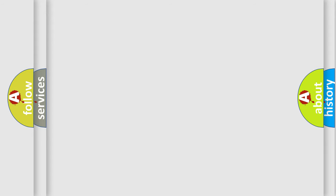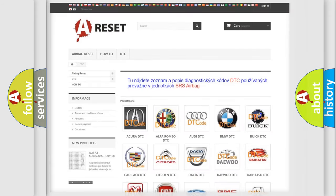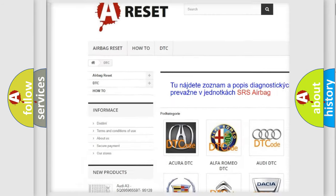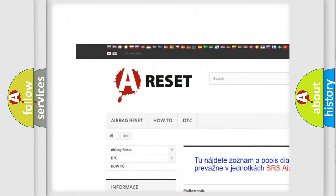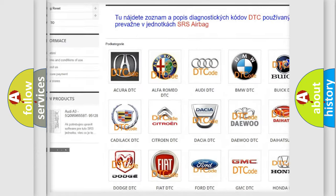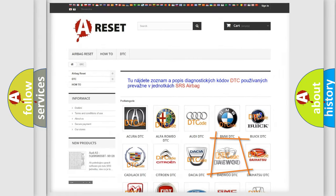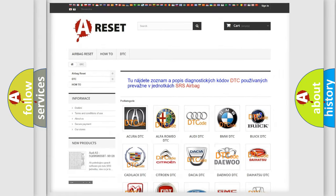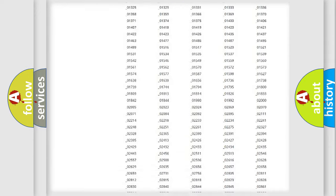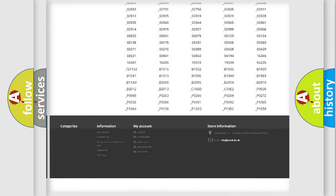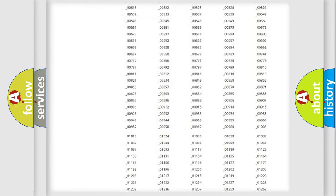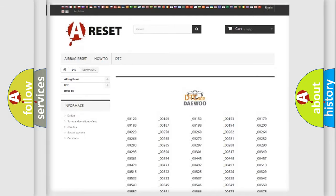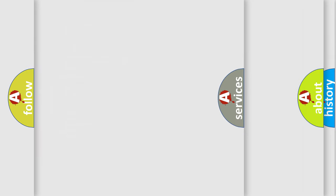Our website airbagreset.sk produces useful videos for you. You do not have to go through the OBD2 protocol anymore to know how to troubleshoot any car breakdown. You will find all the diagnostic codes that can be diagnosed in vehicles, and also many other useful things.